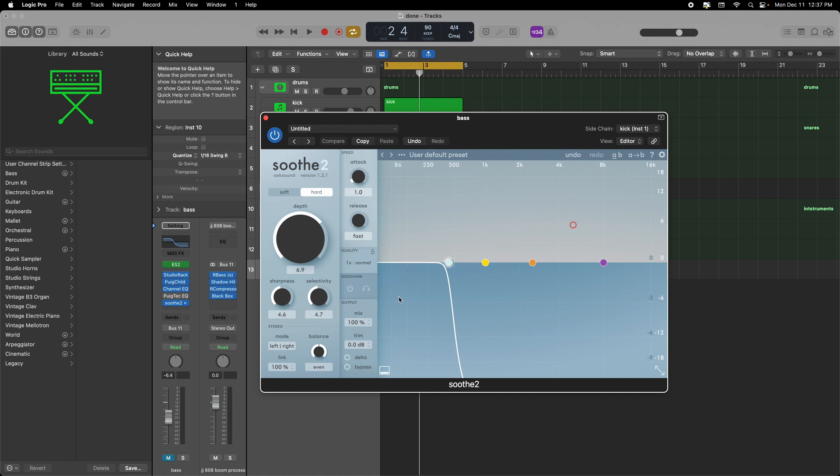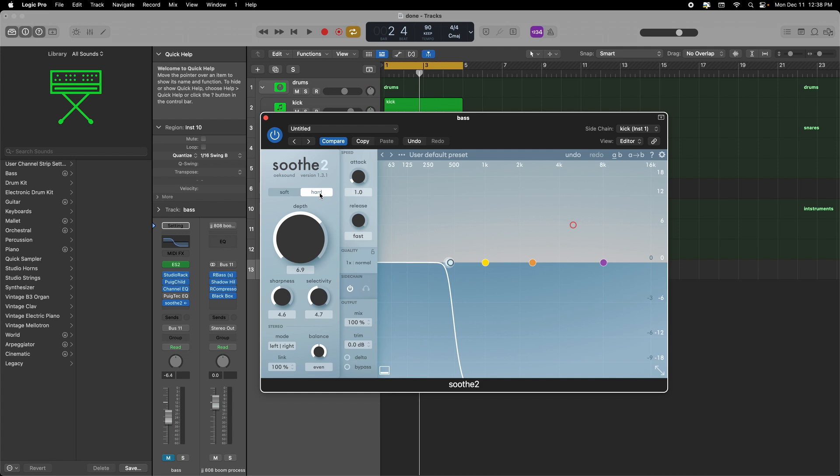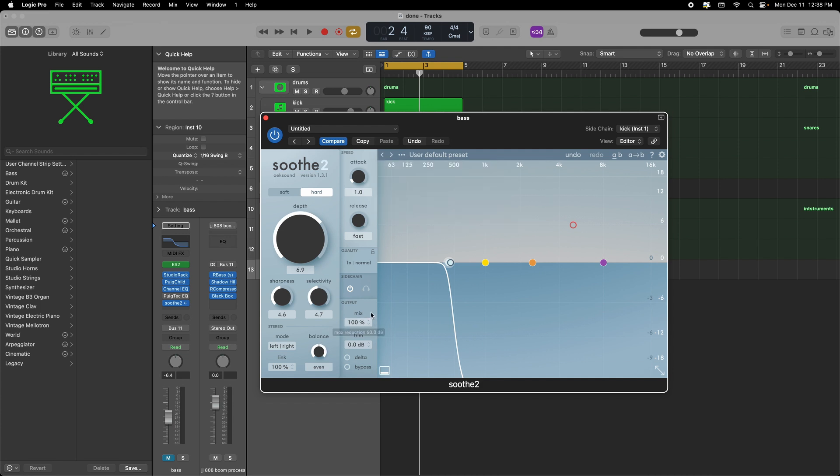So to do that you want to come to side chain. In this particular case I'm just bringing a filter to roll everything off the high end and just really focus on the low end and I'm bringing the depth up. I have it at hard mode and mix is at a hundred percent and it sounds like this. So this is without it.